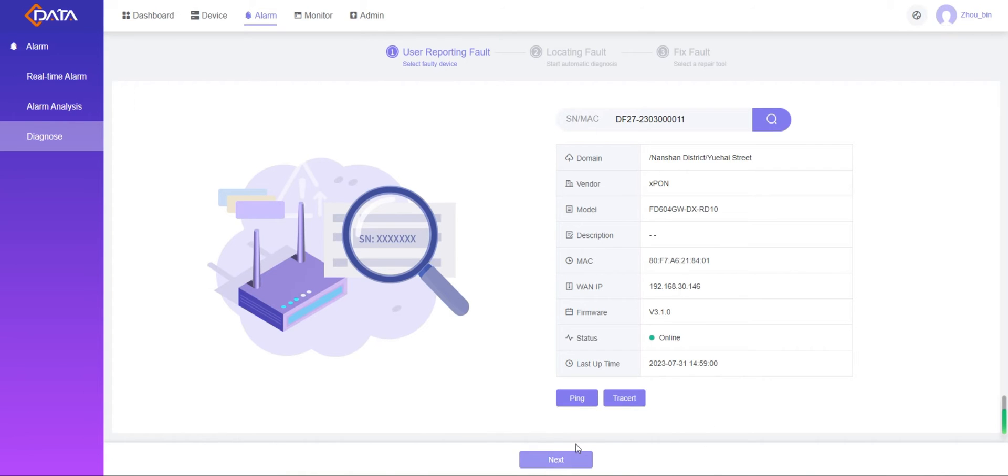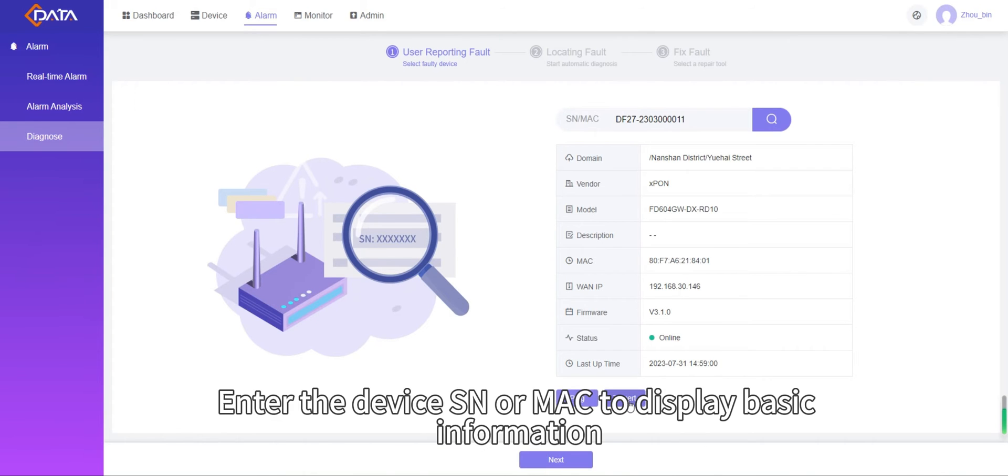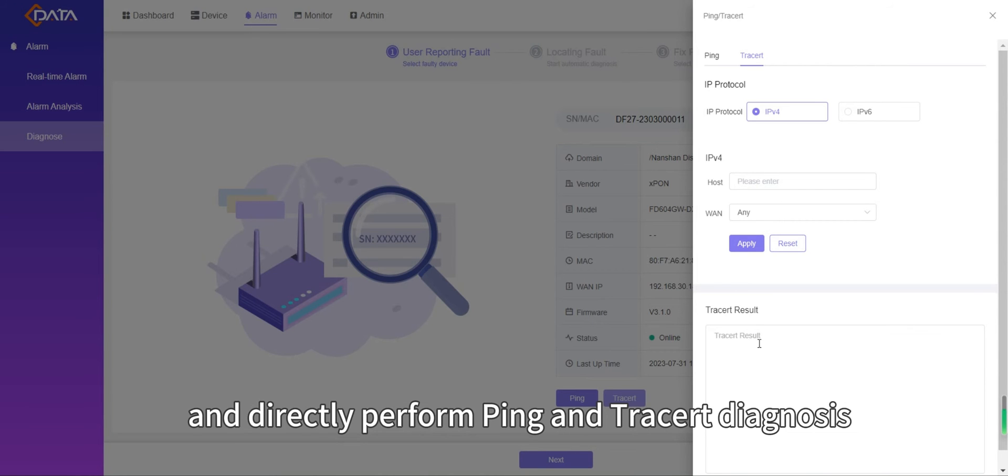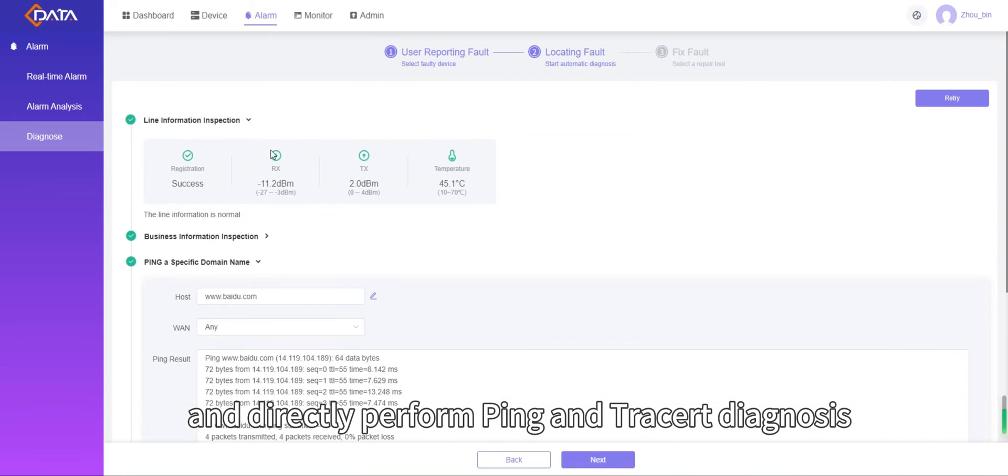Step 1: User reporting fault. Enter the device or MAC to display basic information and directly perform ping and traceroute diagnosis.